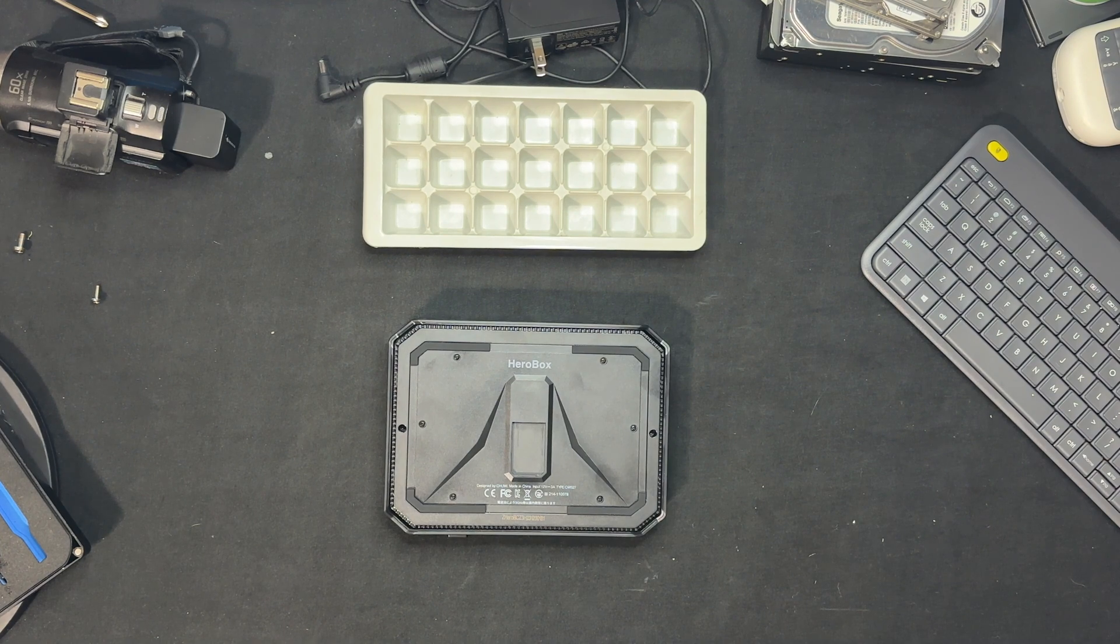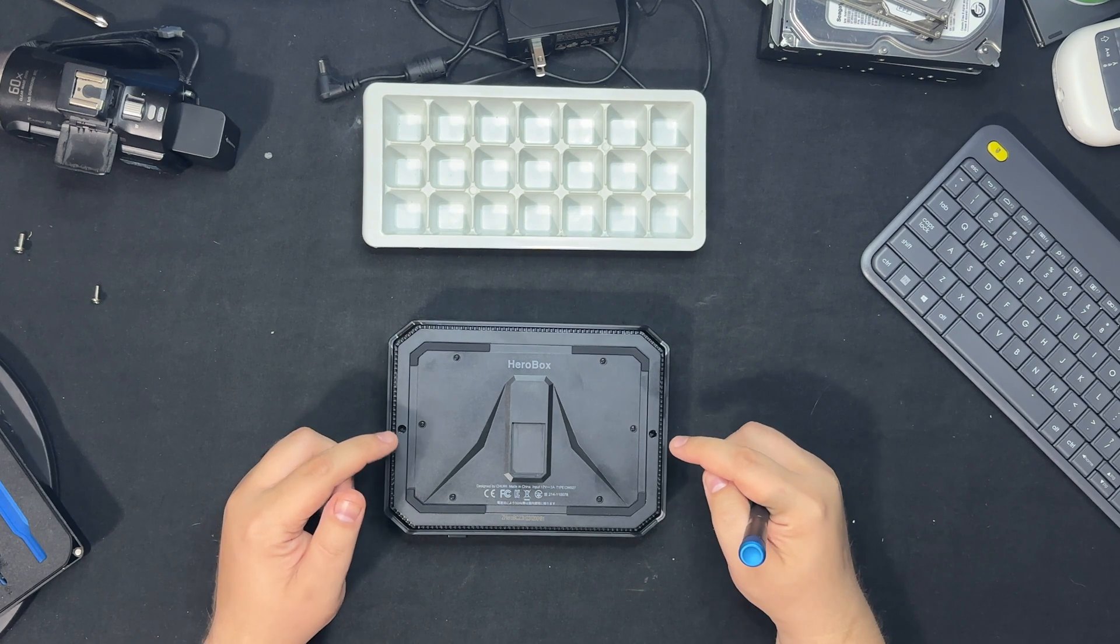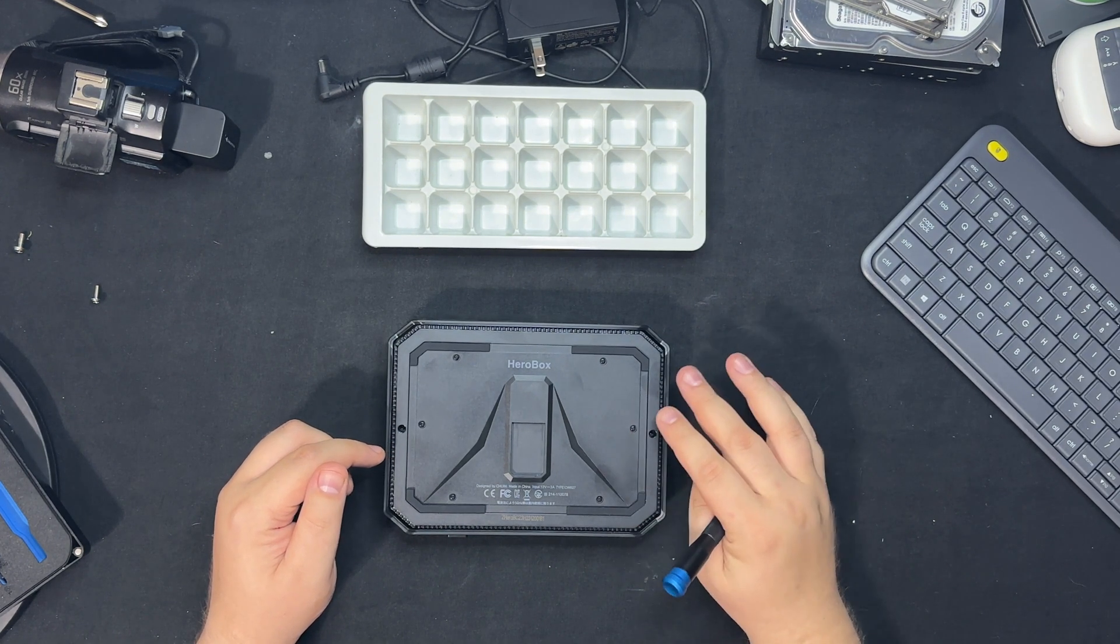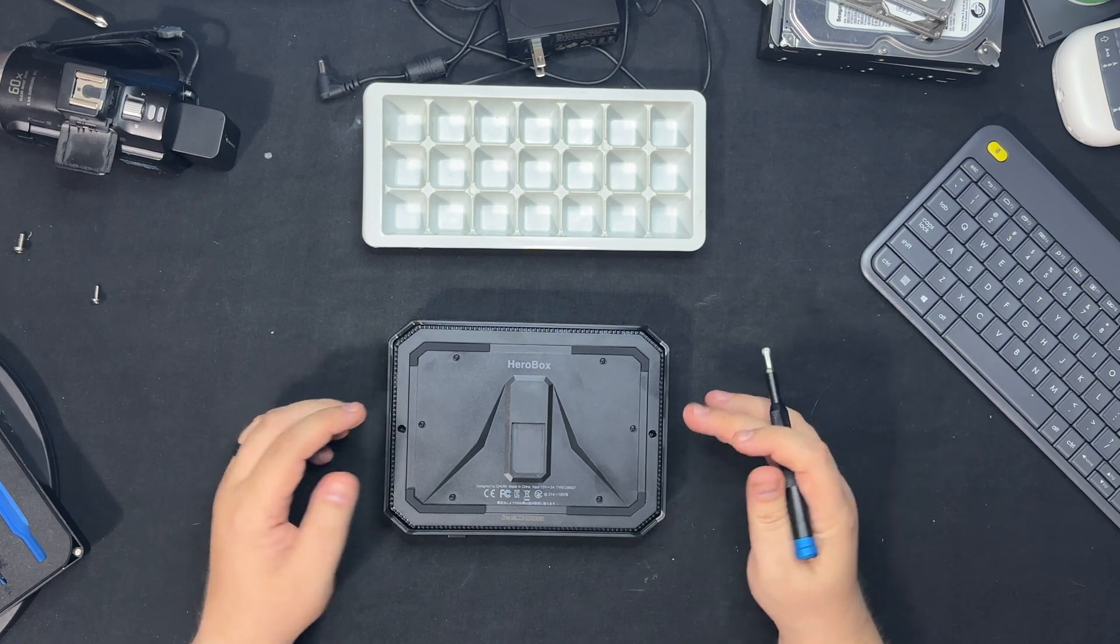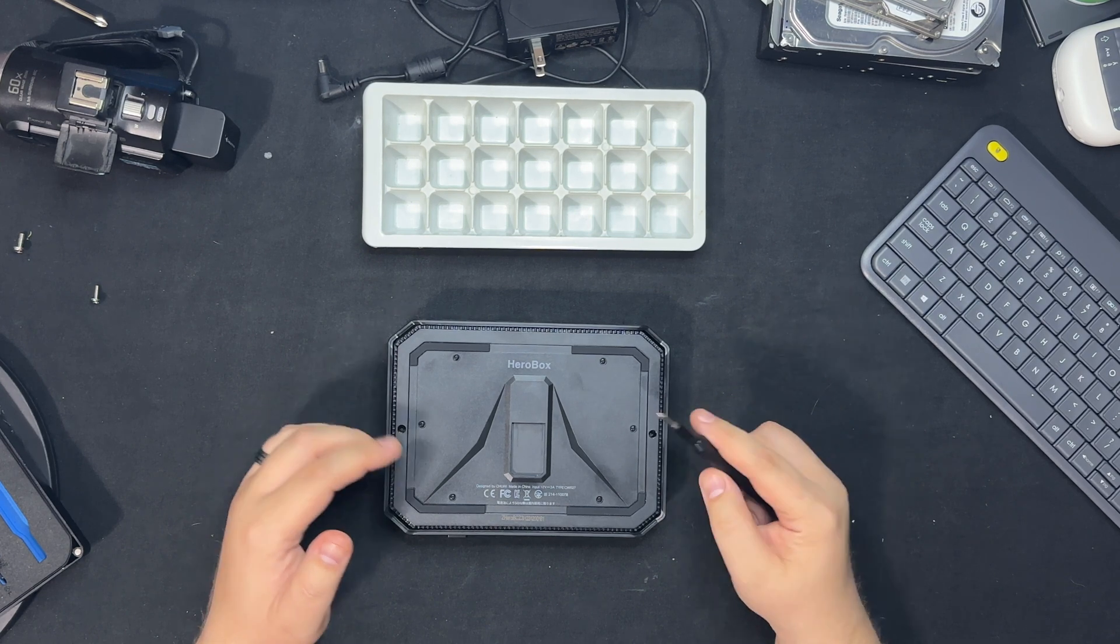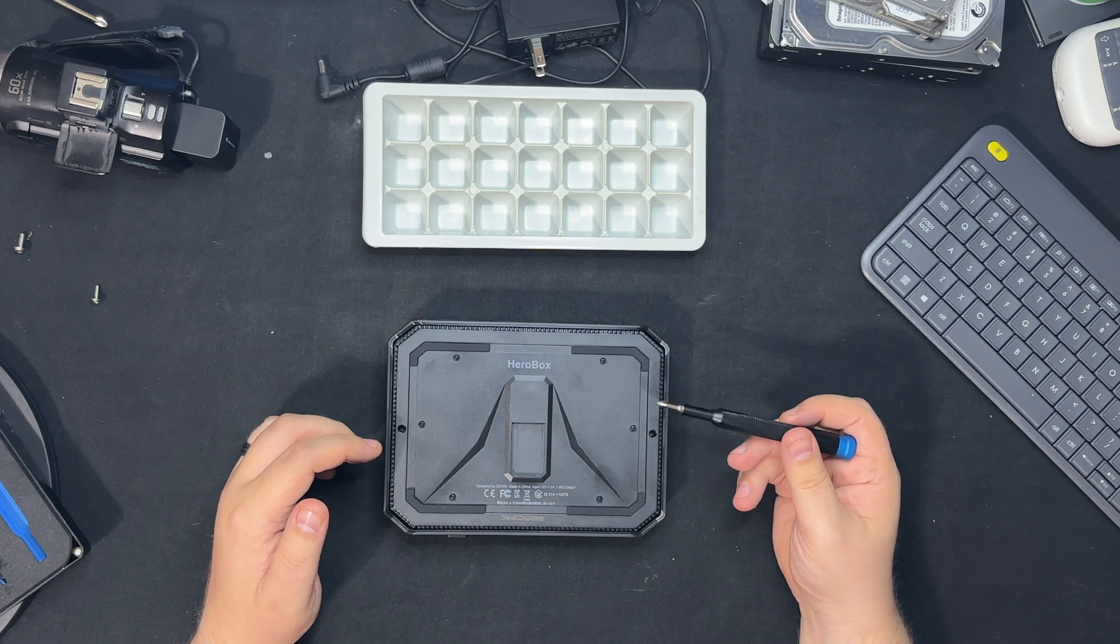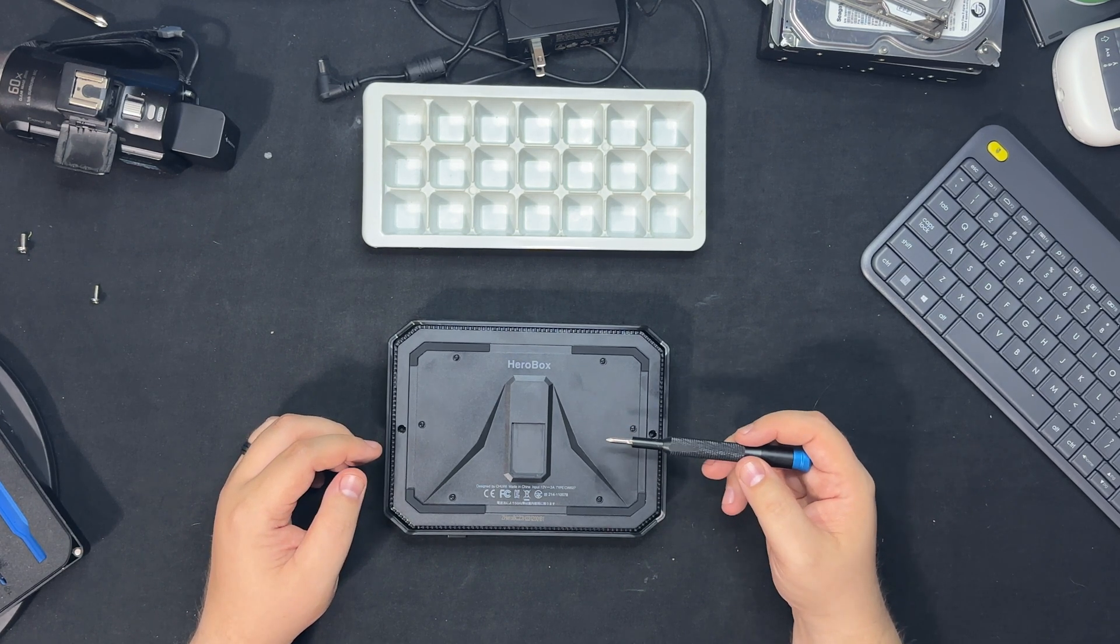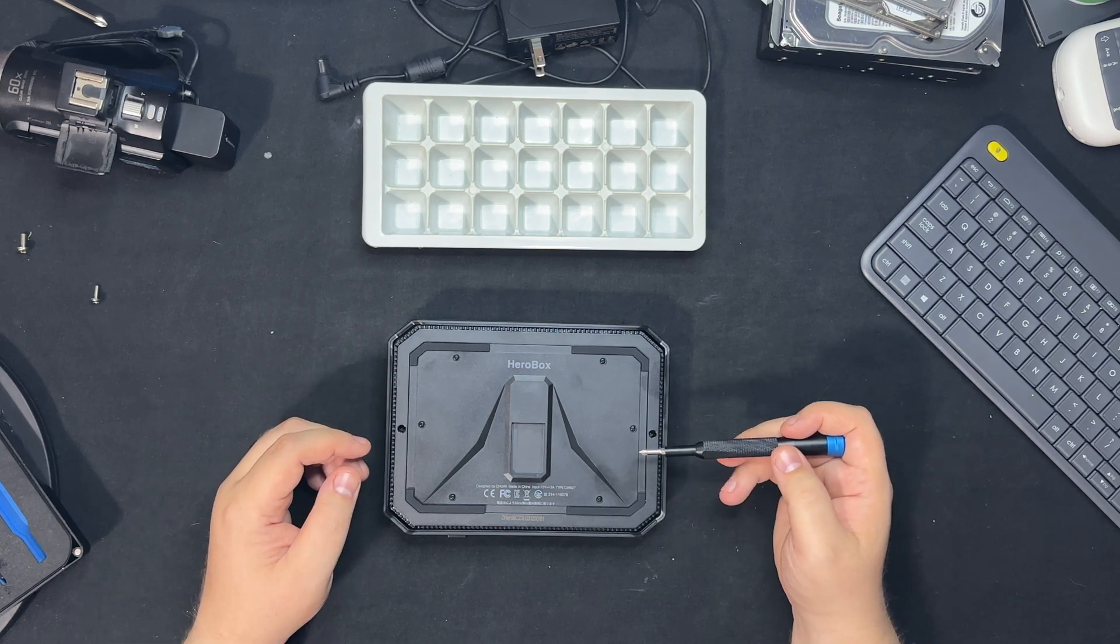Hey guys, I'm back again with another video. I want to show you how to disassemble the Chuwi Hero Box in case you need to add thermal paste, swap out your NVMe for a larger drive, or upgrade the storage that it originally came with. You have the option to put a 2.5-inch drive in here as well, so we'll disassemble it.